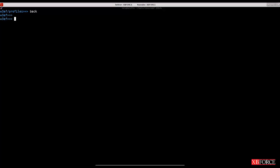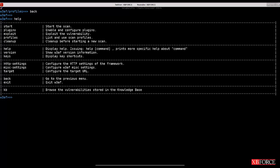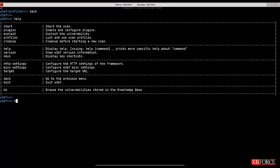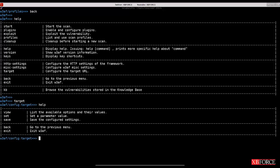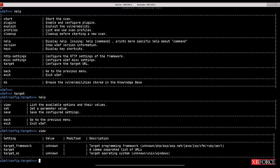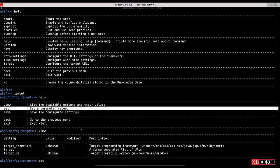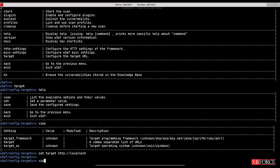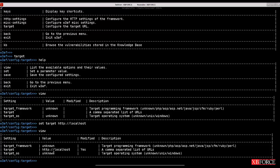After configuring your plugins, go to the target menu to set the target URL. Typing 'view' shows three settings: target framework, target, and target OS. Use 'set target' followed by a URL — for example, 'localhost' or any other URL you want to test. Typing 'view' again confirms the target has been set to http://localhost.